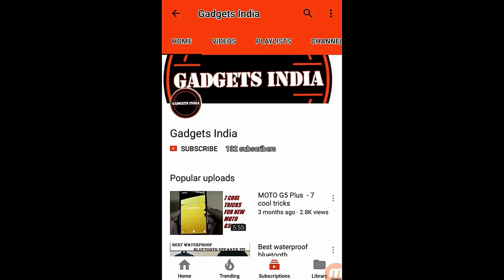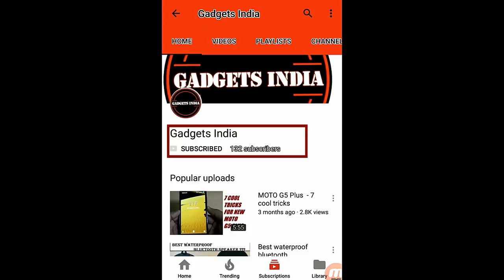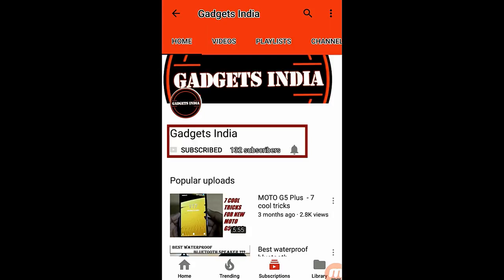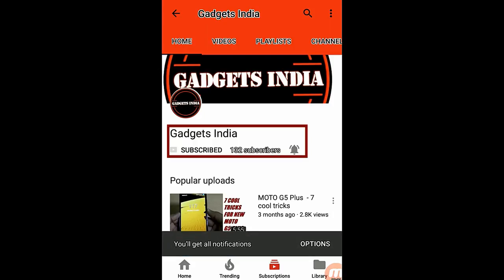For regular tech updates about different gadgets, please subscribe to the channel and also click the bell icon so that you will be notified for every new video.